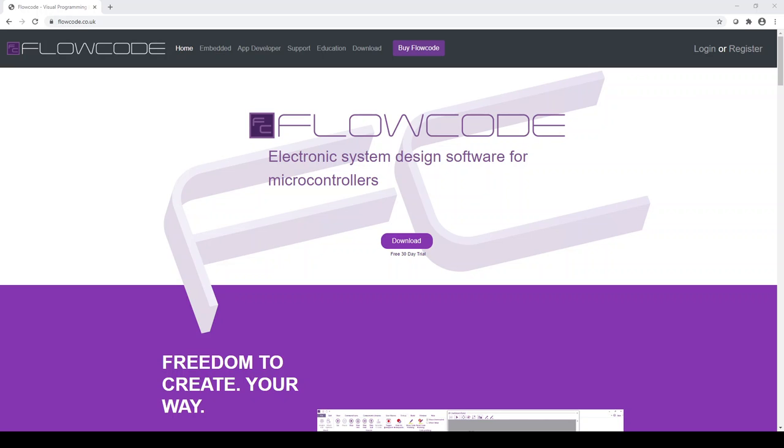Hello, my name is Liam and I work at Matrix Technology Solutions and we're the developers of Flowcode software. I wanted to record this video to explain to you more about the licensing of our latest version, Flowcode 9.